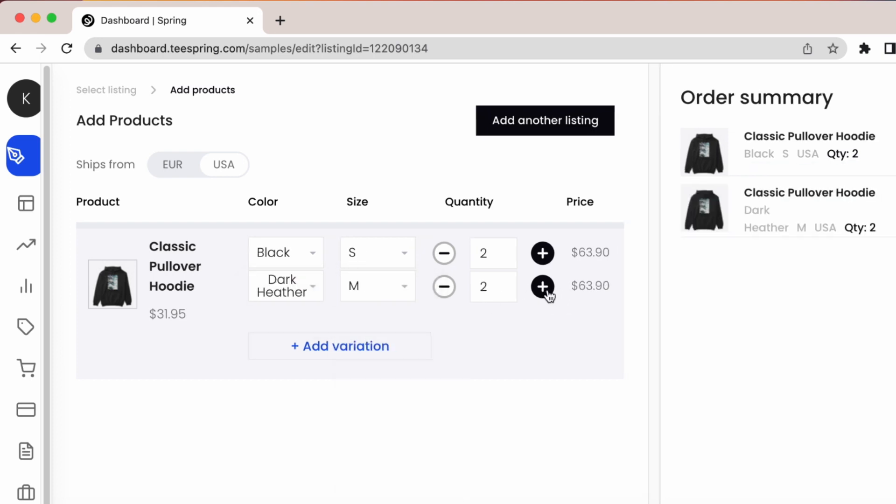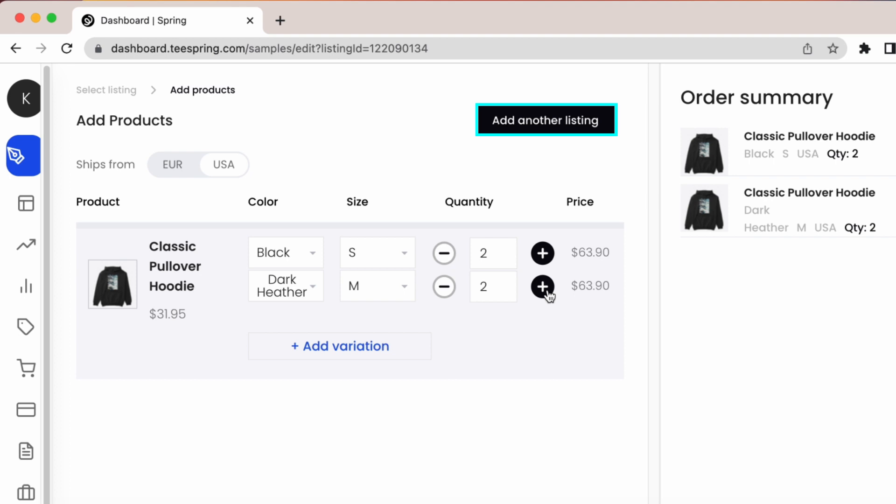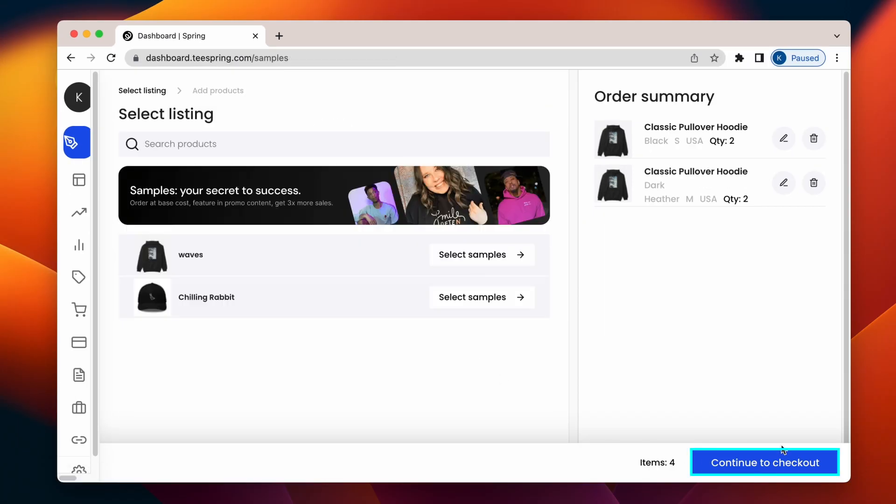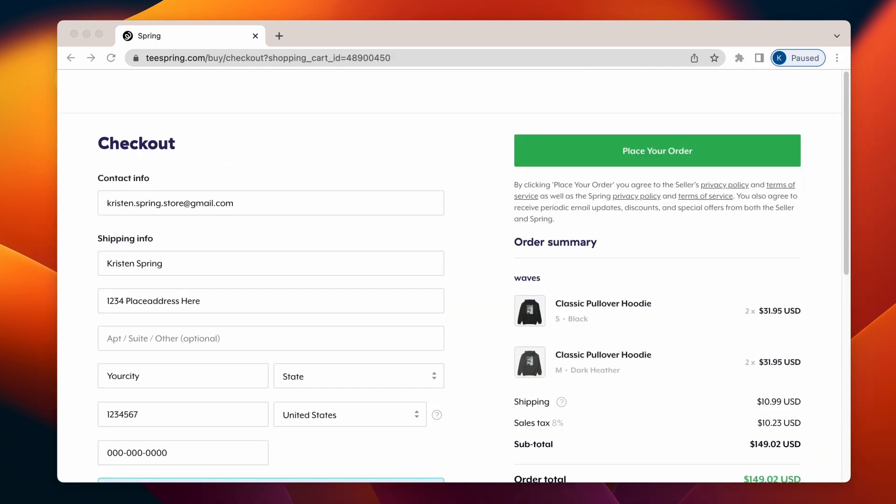You can also add other products to your cart by clicking on Add Another Listing. For now, we'll just continue to checkout.